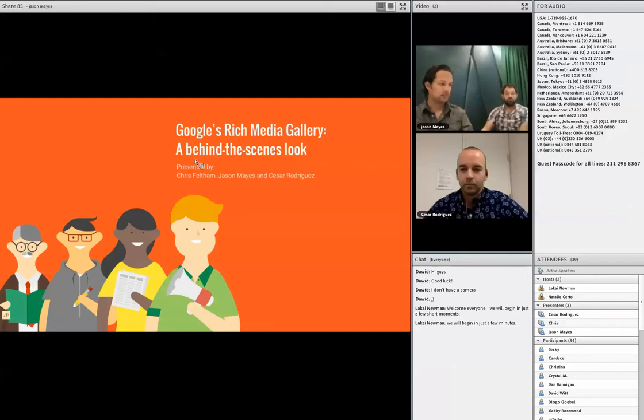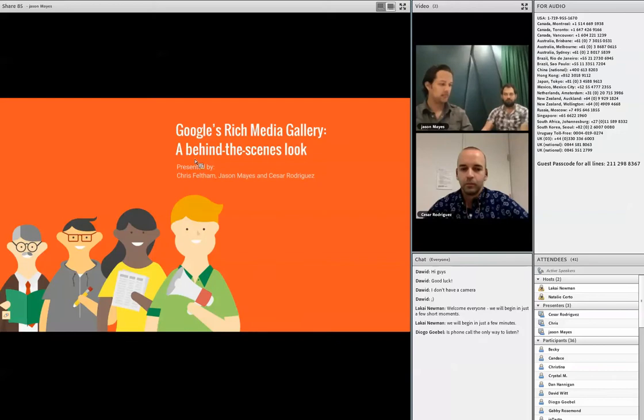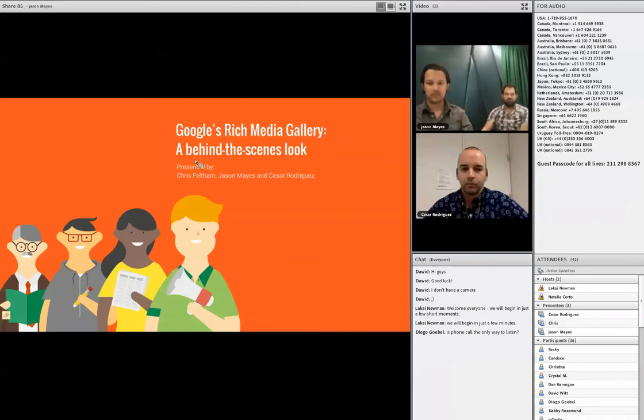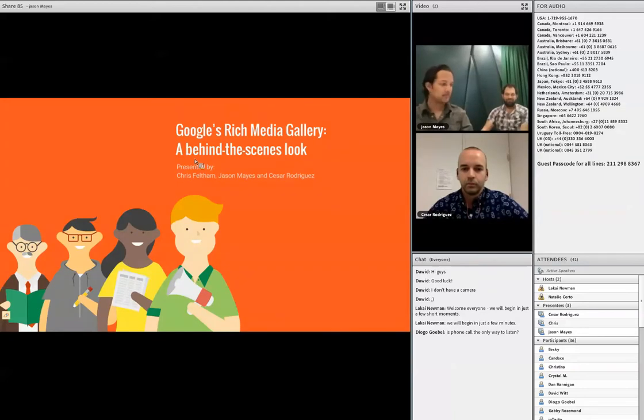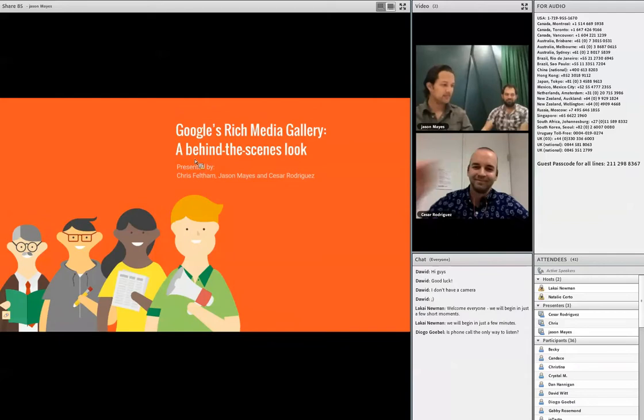My name is Lakai Newman and I'm the Communications Manager for SOTA. The roundtable series is designed to allow attendees to interact with our speakers through candid dialogue and Q&A. In today's session, we're lucky to have from Google: London-based Chris Feltham, Innovations Services Team Lead, London-based Jason Mayes, Web Solutions Engineer, as well as San Francisco-based Cesar Rodriguez, Interactive Designer.